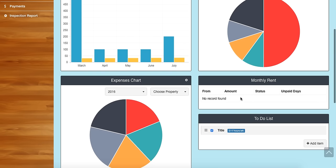There's a monthly rent status which shows whether rents are on time or late for each property. I don't have any properties added yet, but these would show here.